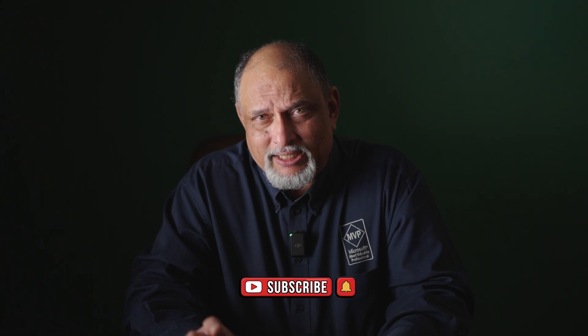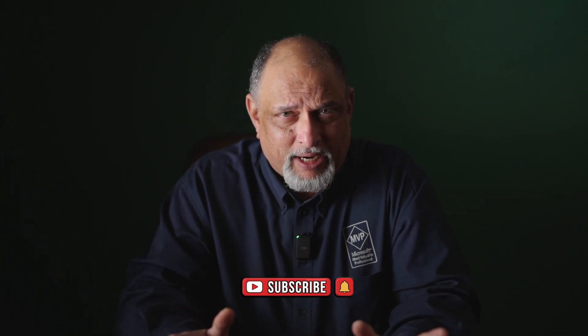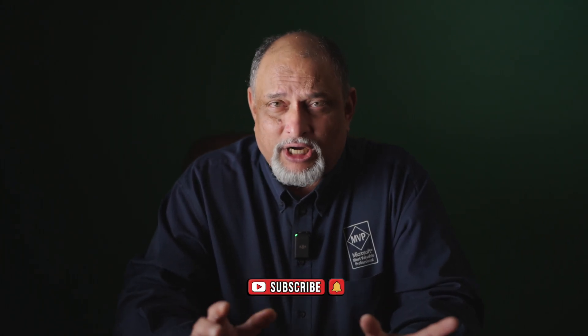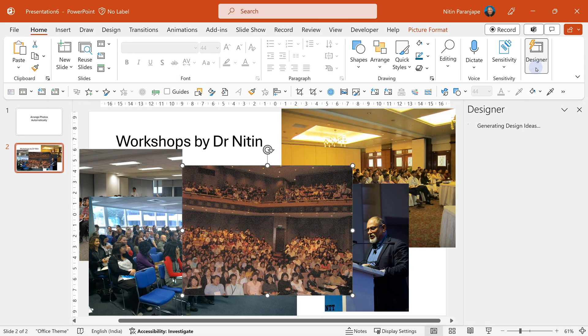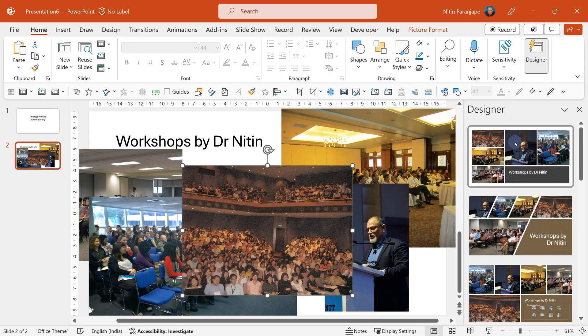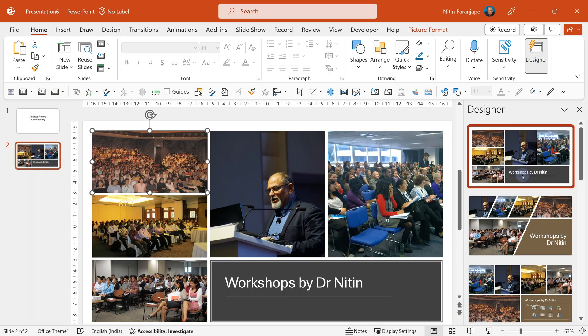When we talk about individual slides, typically we have text, bullets, numbering, charts, or tables. Designer usually works on photos and text. With photos, you can put up to five photos and it will automatically organize them, giving you options to choose from.